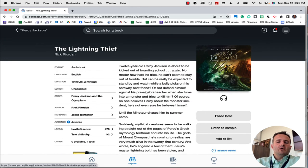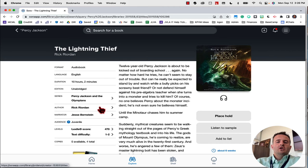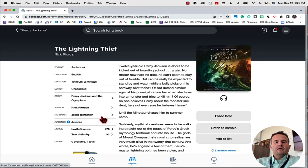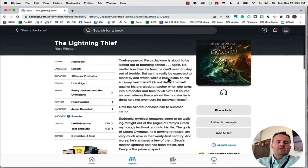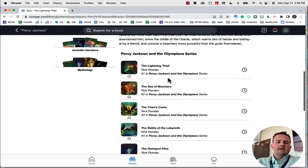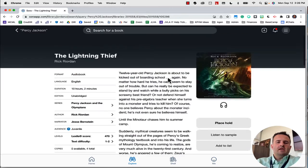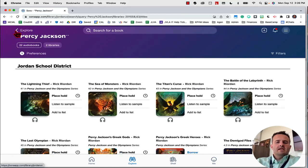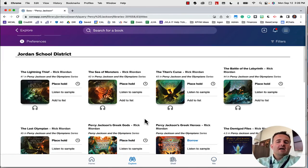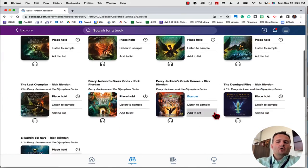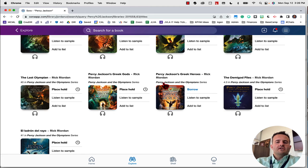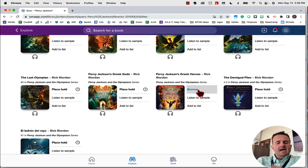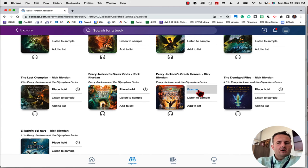There's other helpful information here. It tells you the type of book, how long it will take to listen to it, who the narrator is, the author, the Lexile level, text difficulty. It'll give you a brief summary of the book here. If I go back to the shelf, I have my settings so it only pulls audiobooks. You'll see right here that we have this Greek Heroes one where it says borrow. That means I can actually borrow it right now. That book is available.